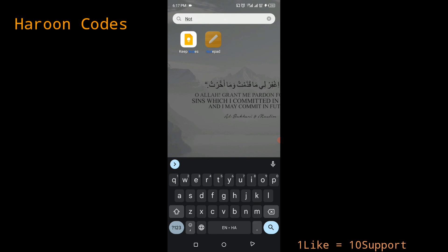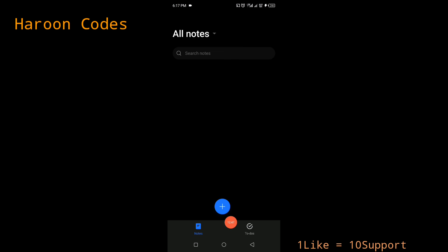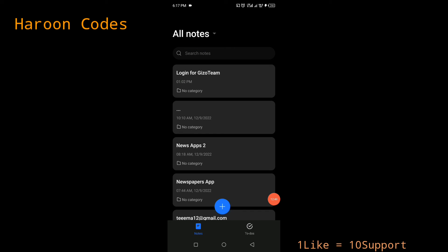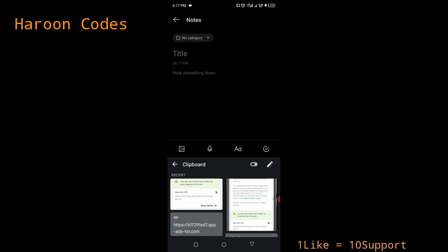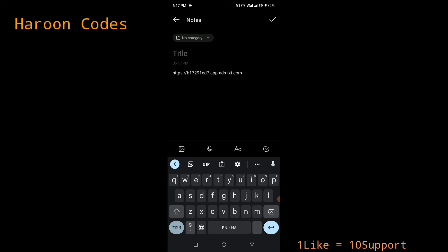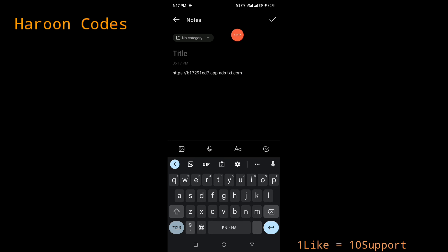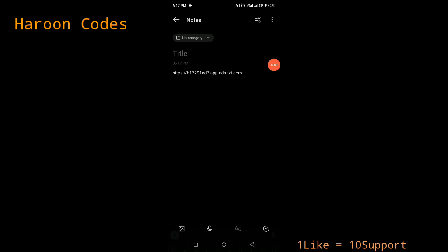Save your app-ads.txt URL in your notes so that whenever you want to publish an app monetized with Unity Ads, you can use this link. It will get your app-ads.txt verified on Google AdMob and Unity Ads without any issue. If you enjoyed the video, click the like button, subscribe, and stay tuned for more videos. I'm Harun, signing out.